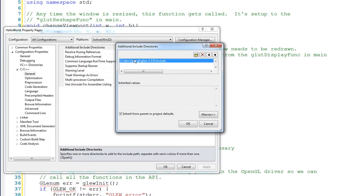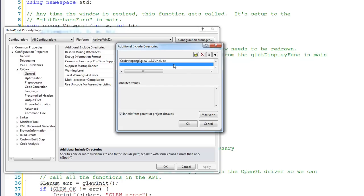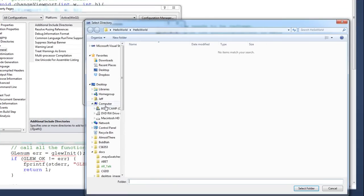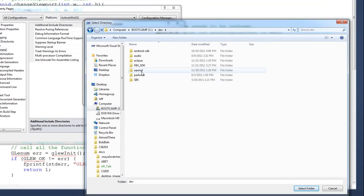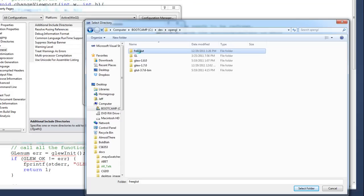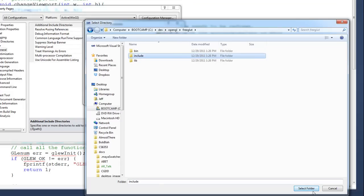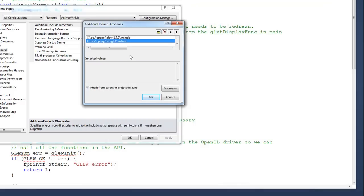You can see that it updates the path inside the text field. We'll do the same thing for FreeGLUT. Click Browse, go back to the Dev directory, OpenGL, then FreeGLUT. It also has a Bin, Include, and Lib folder. Select the Include folder, click Select Folder, and we're done.